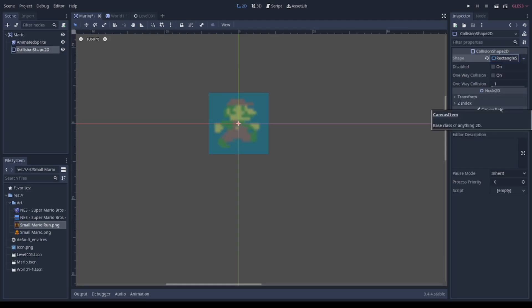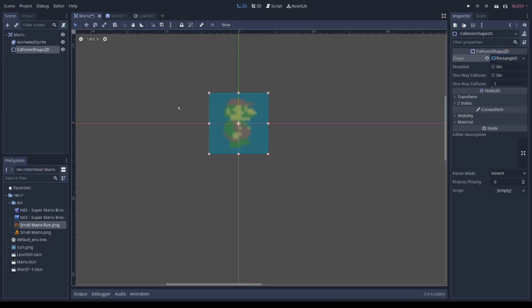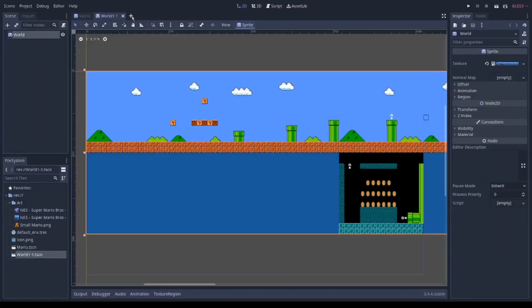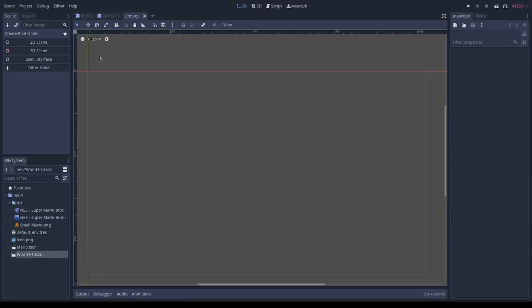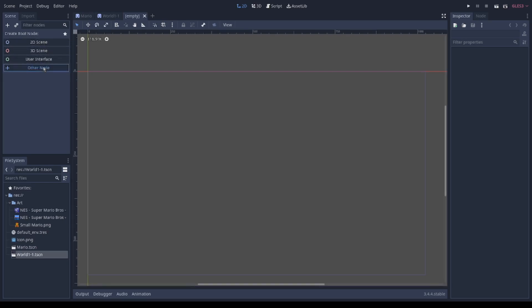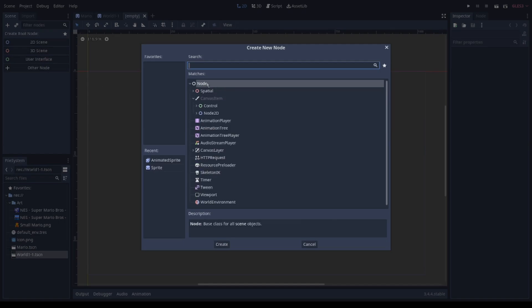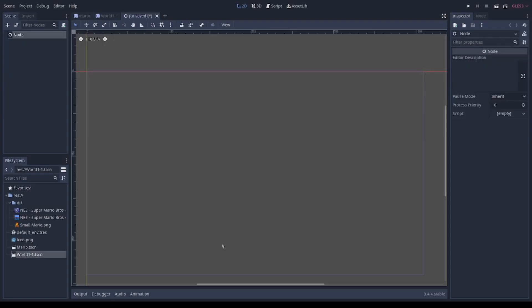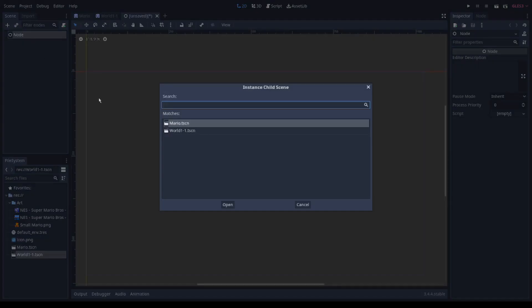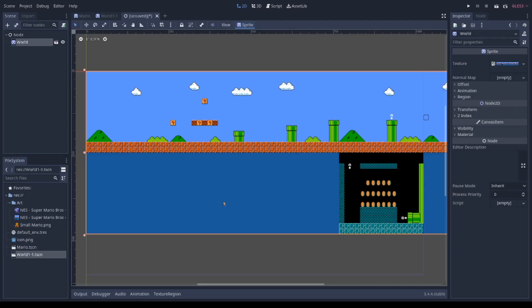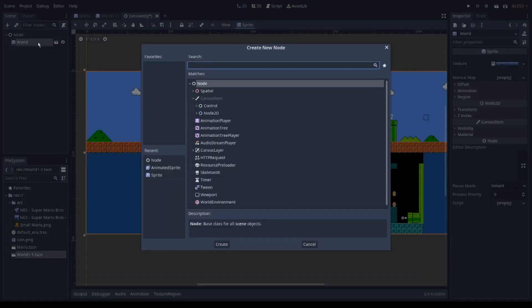The last thing I created was the level 001. I created a general node and I instanced it: Mario and world dash one.